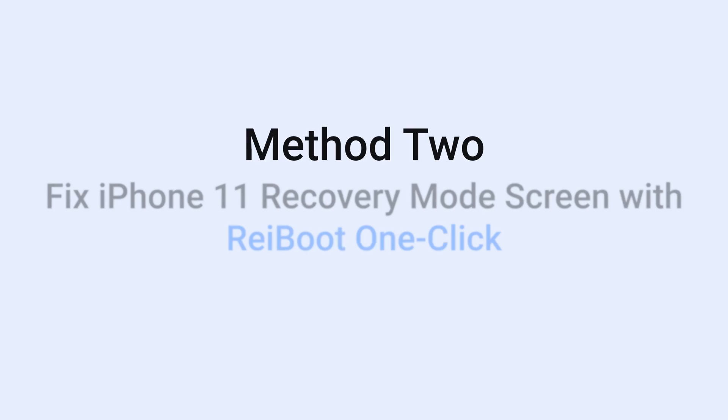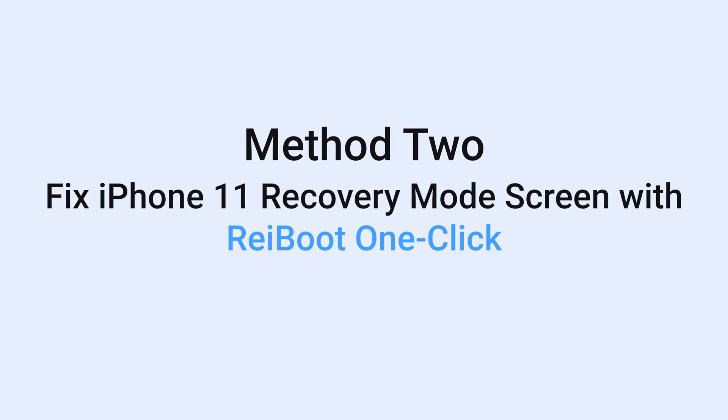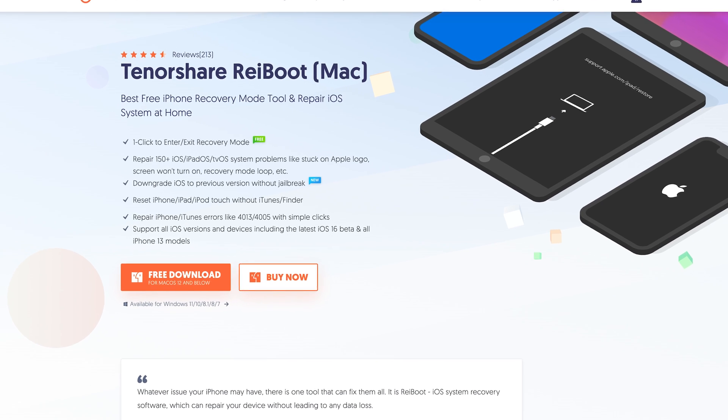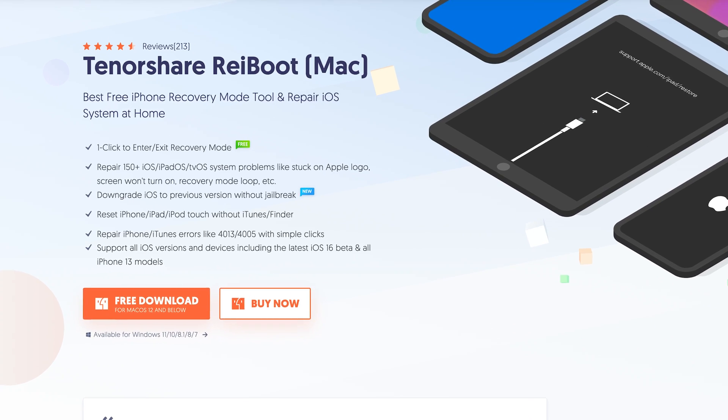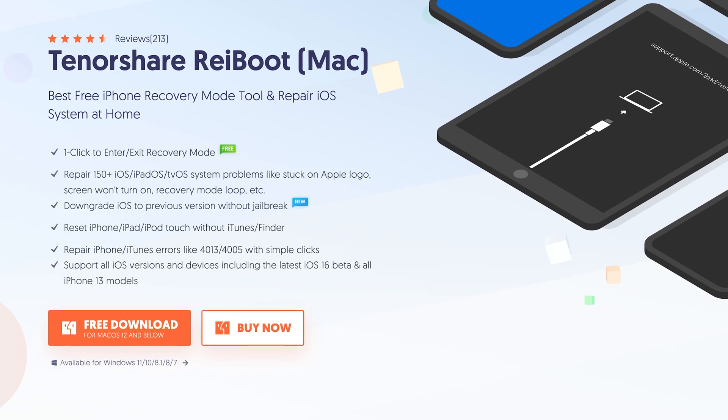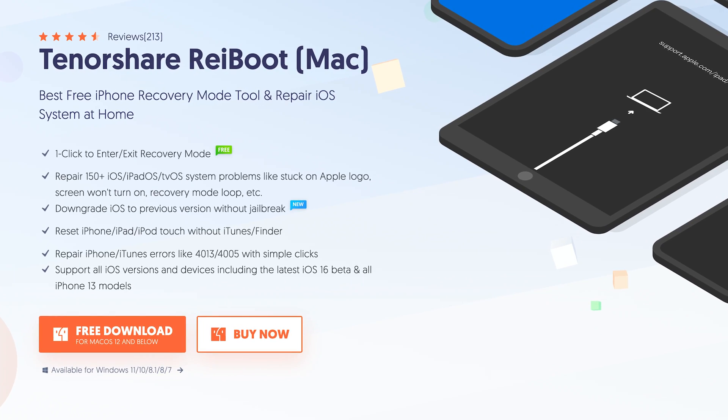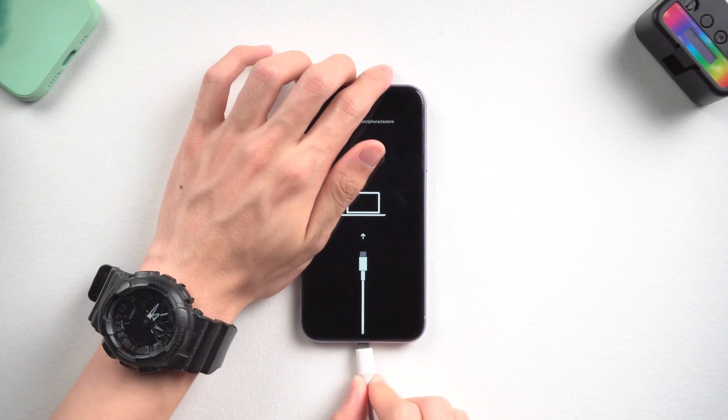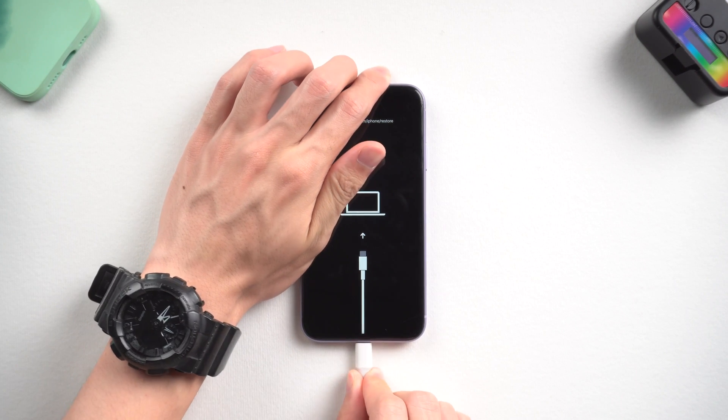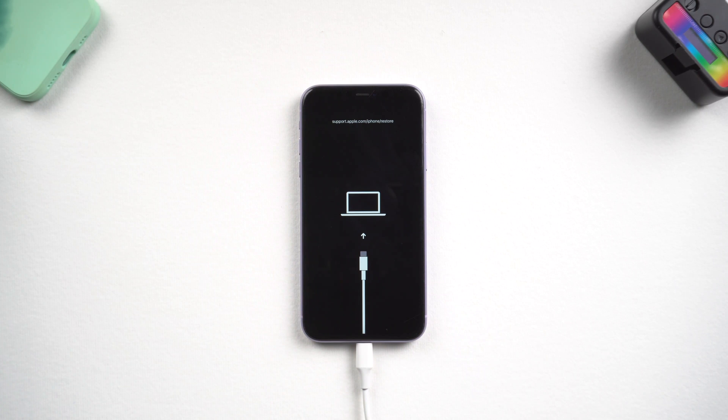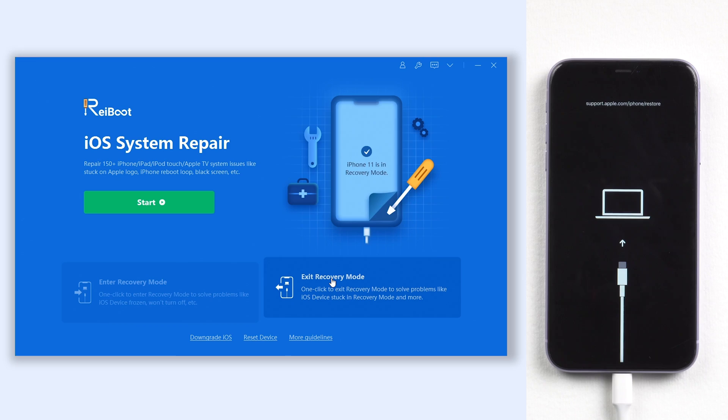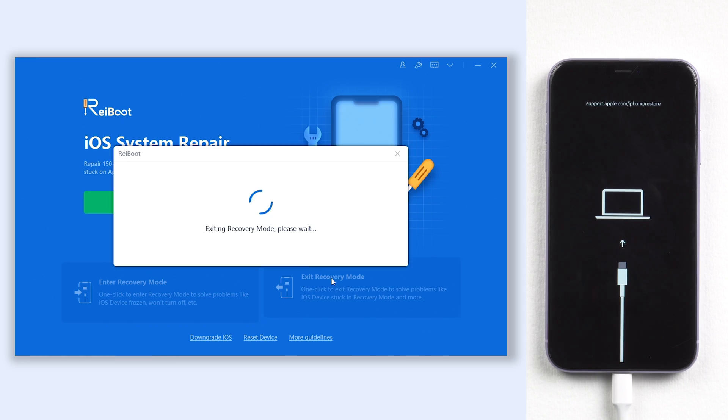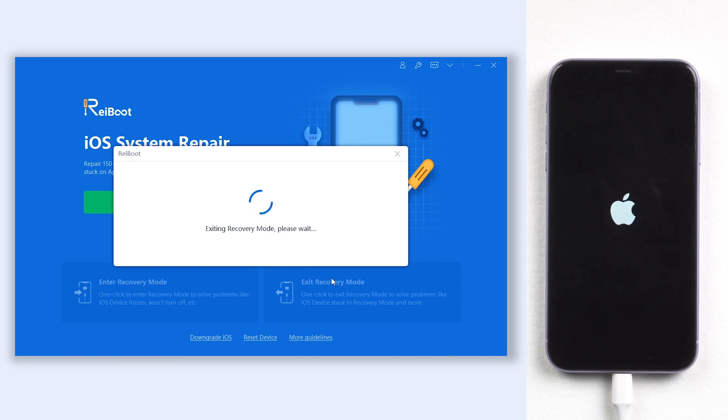Method 2: Fix iPhone 11 recovery mode screen with ReiBoot one click. This is the easiest way. I strongly suggest you guys try this. Just connect your iPhone to a PC or Mac, then open ReiBoot. Click the exit recovery mode option and wait for a little while.